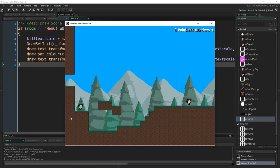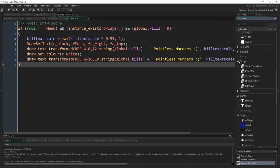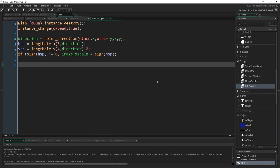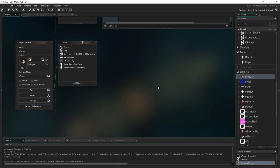To fix the death reset, scroll up to the kill_player script. At the bottom, add: 'global.kills -= global.kills_this_room'. This reduces the total kill count by however many kills were made in the current room. So if we had 5 kills total, 2 in this room, we die and go back to 3 — exactly as it was at the start of the room.